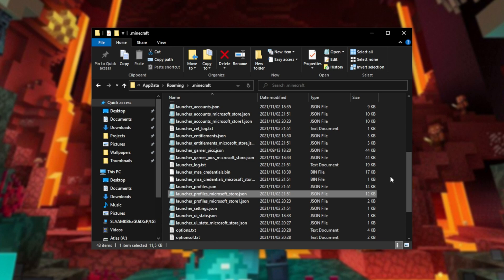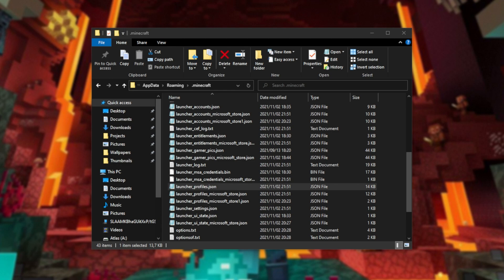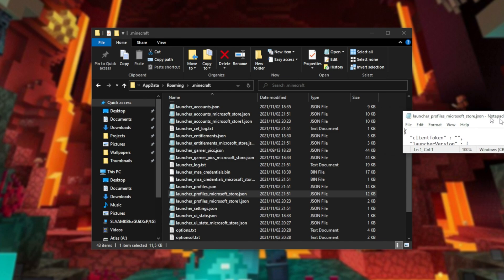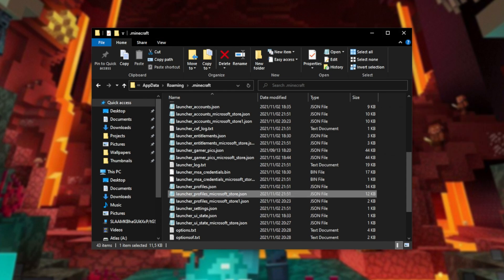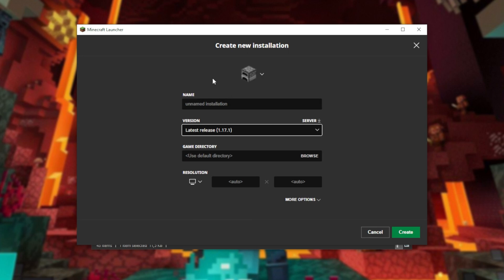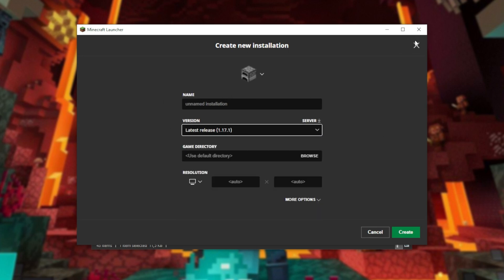So, TLDR of this video. You can go ahead and copy the actual text out of launcher profiles here if you understand how JSON works into this one here and get it in your new Minecraft launcher. However, the easiest thing to do is to just add it as a new installation here yourself.